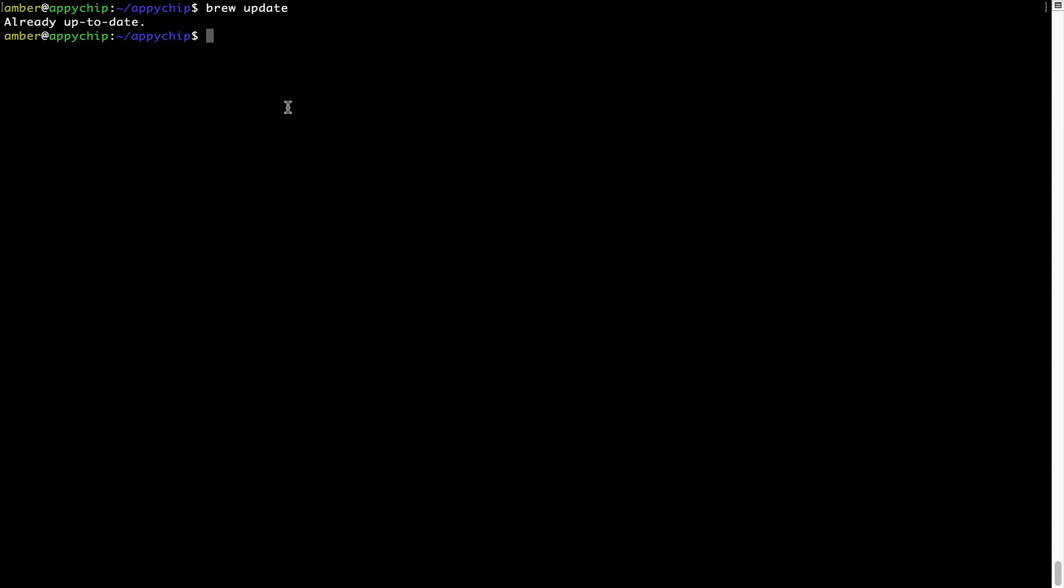Now to install the app, let's run the brew install command. Mind you, if during installation you're prompted to enter a password, enter your Mac user's password to continue.